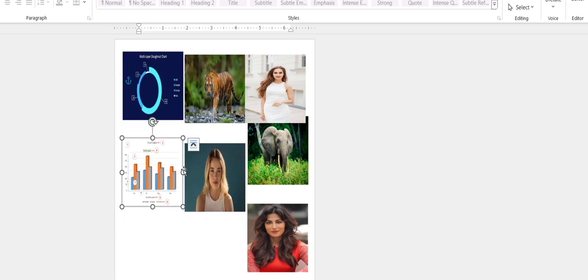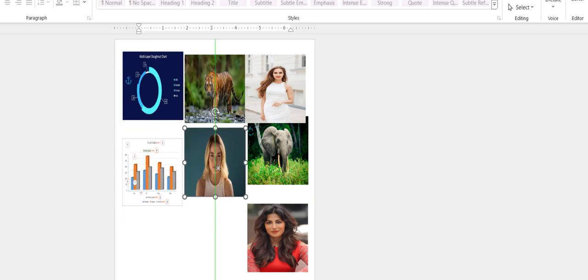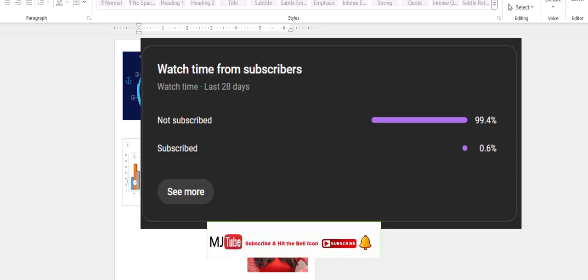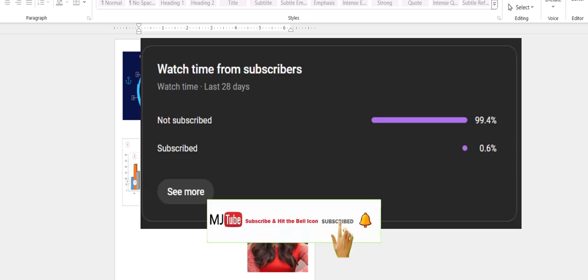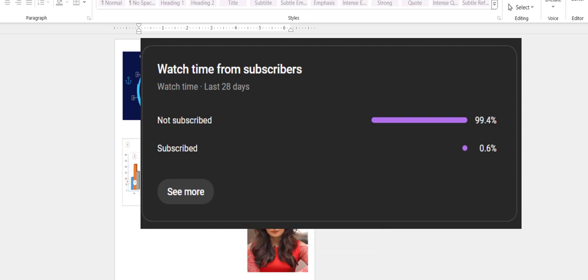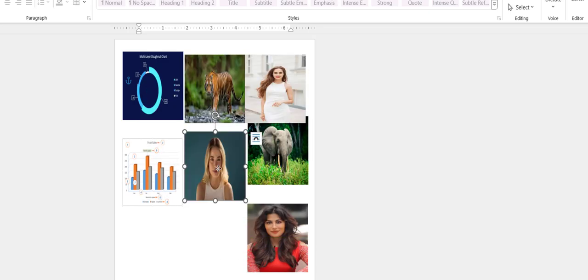99 percent are not subscribing to my channel. If you got any help from my channel, then please subscribe. Thank you for watching guys, catch you in the next video. Please like, share, and subscribe. Thank you very much.